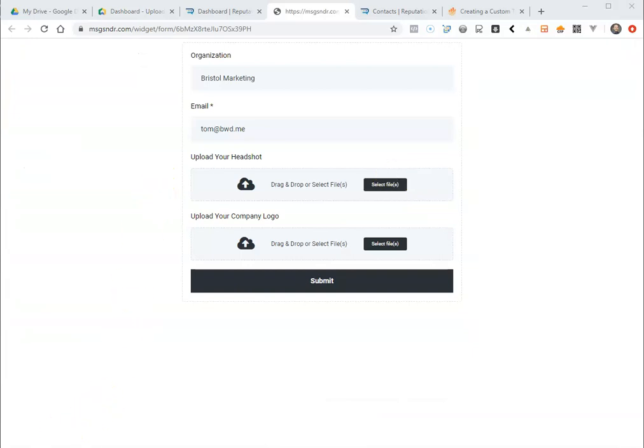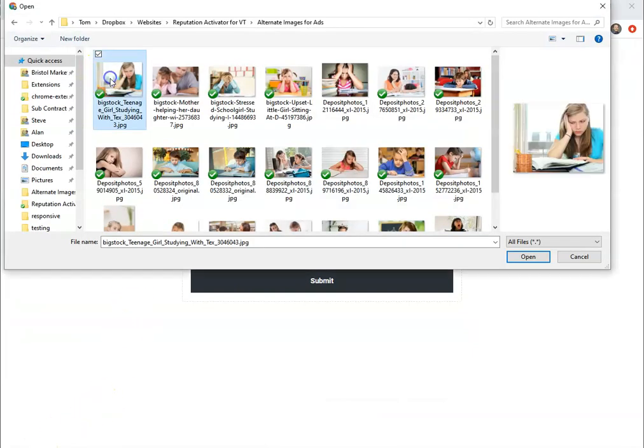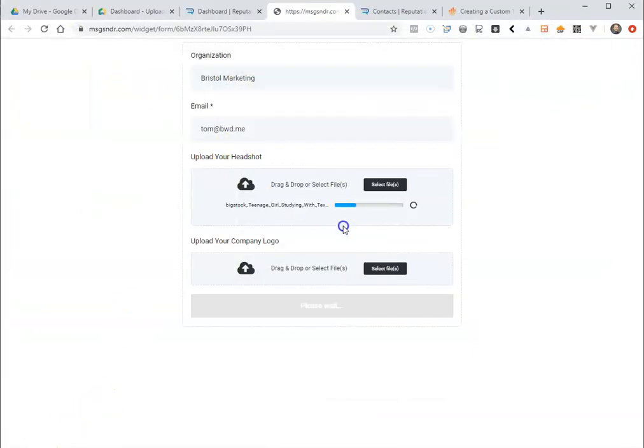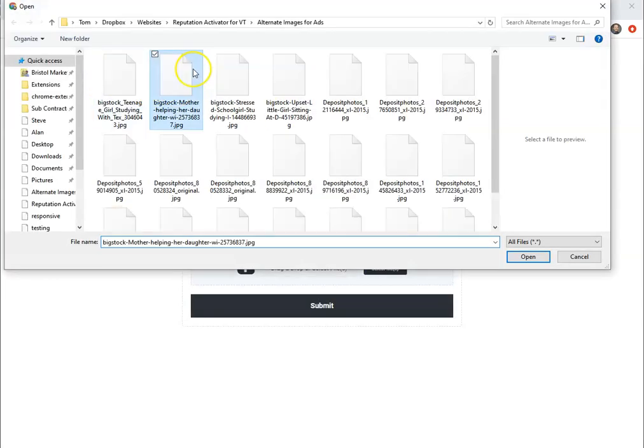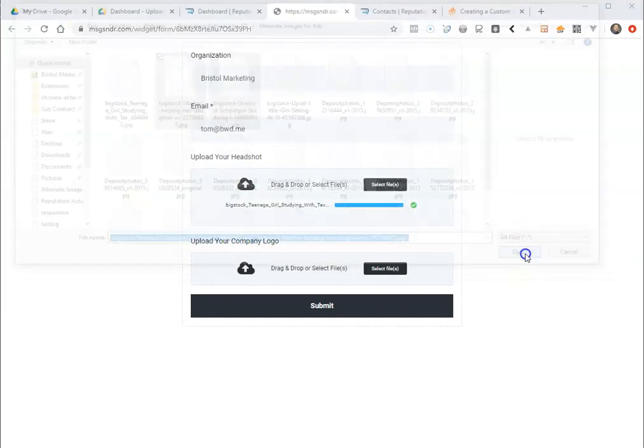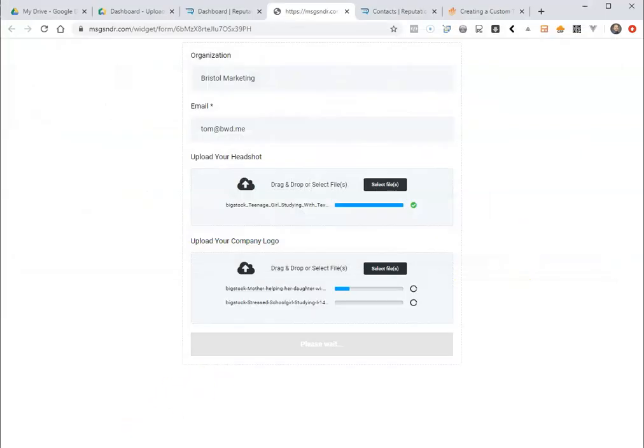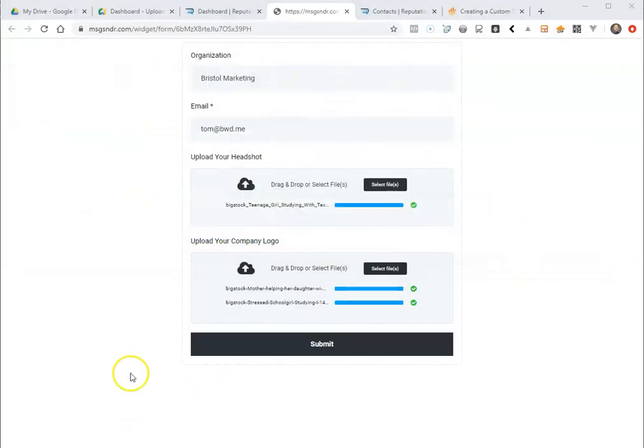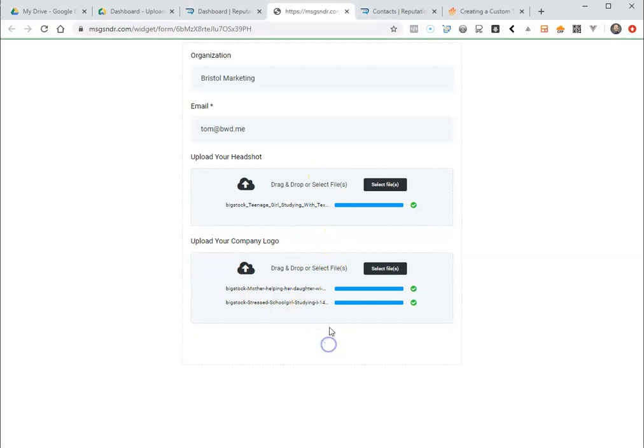I'm going to upload something. Select this one. And you can select multiple files as well. Great. So now I'll hit submit.